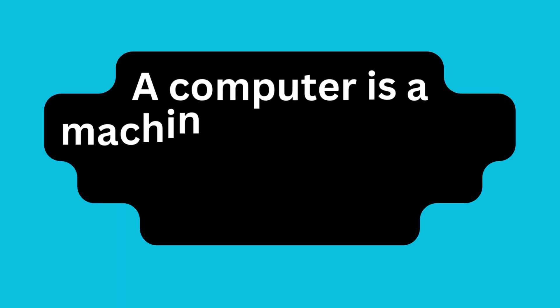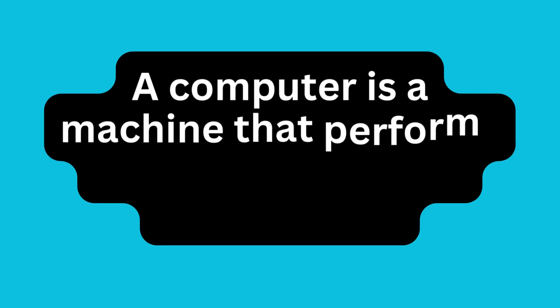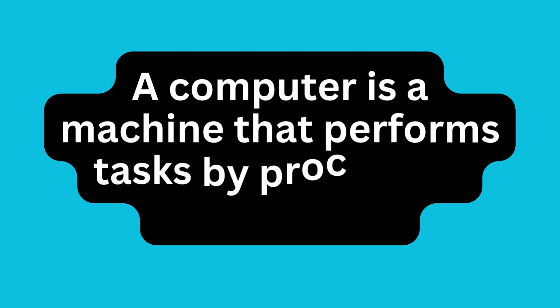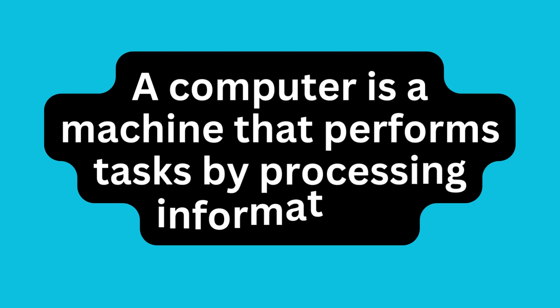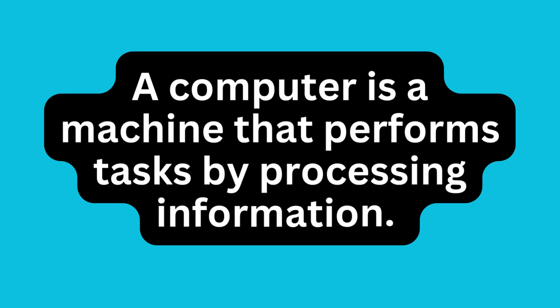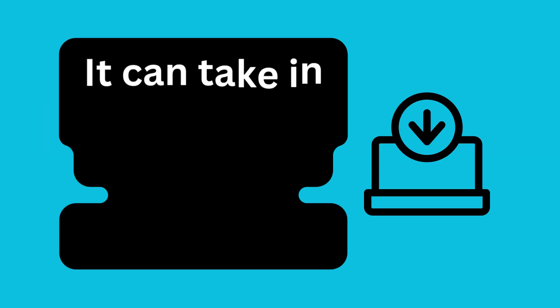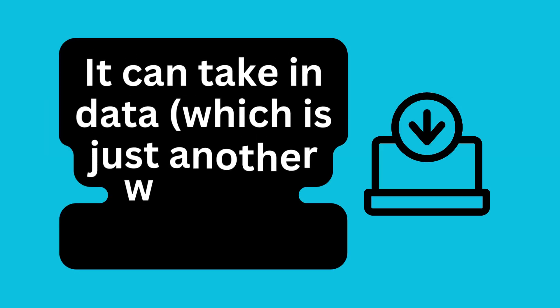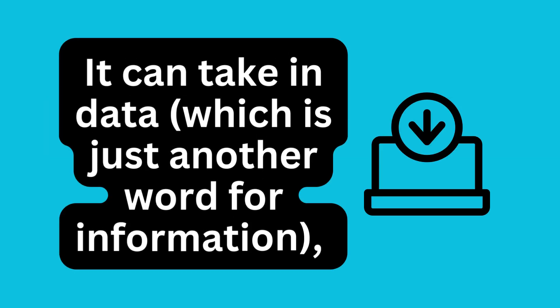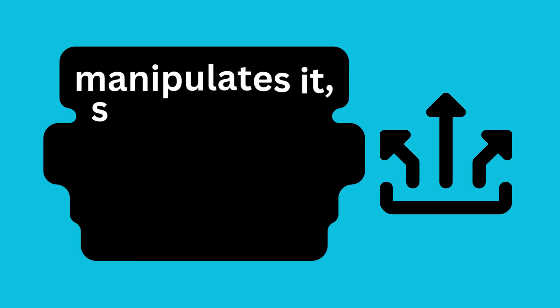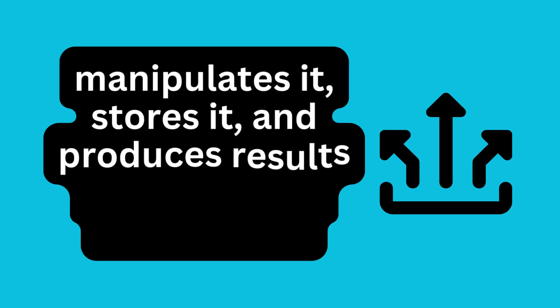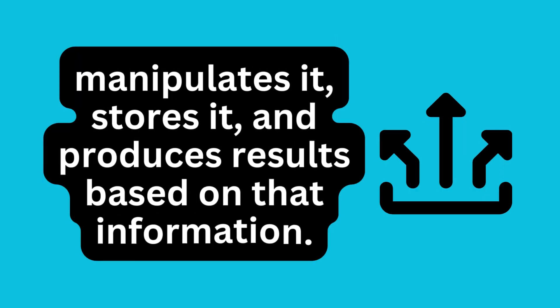Before we dive into the nitty-gritty, let's start with a simple definition. A computer is a machine that performs tasks by processing information. It takes in data, which is just another word for information, manipulates it, stores it, and reproduces results based on that information.